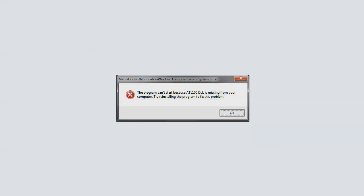This box appears and it tells you the program can't start because ATL100.dll is missing from your computer. Try reinstalling the program to fix this problem. In this case, you can do so many things.